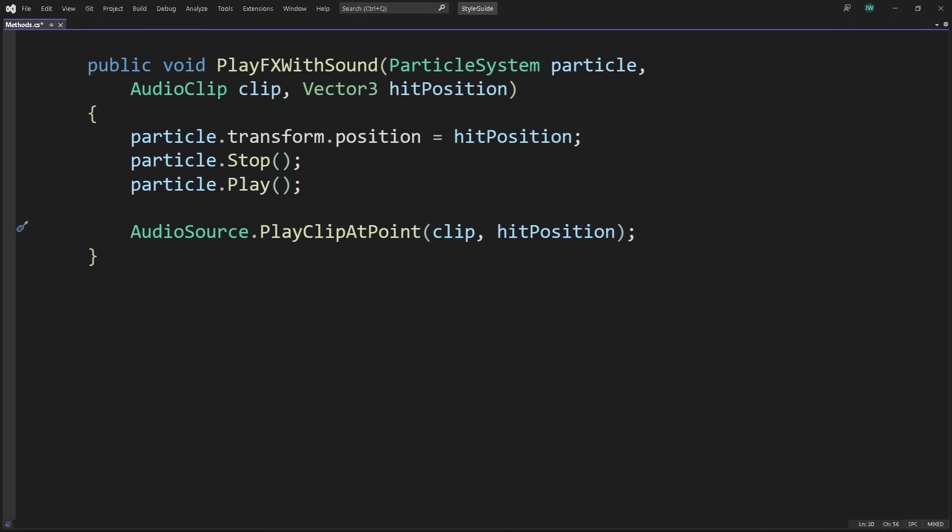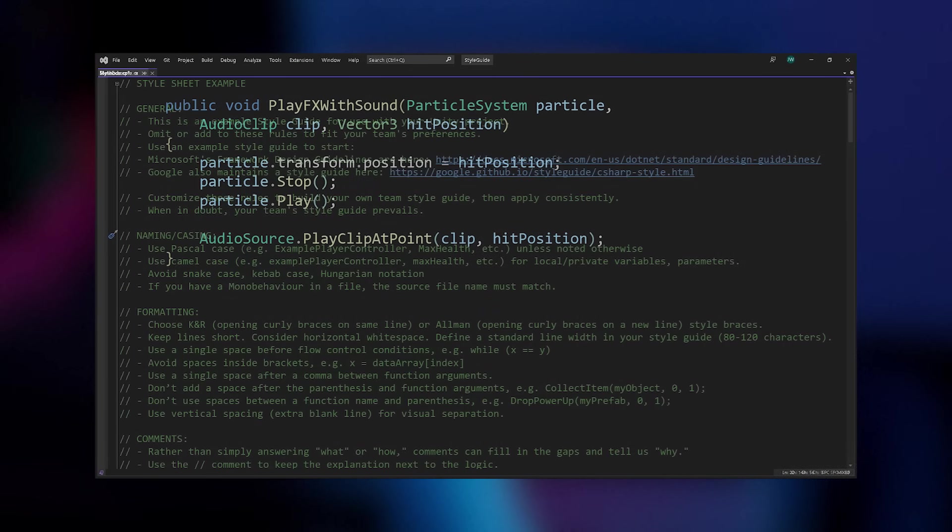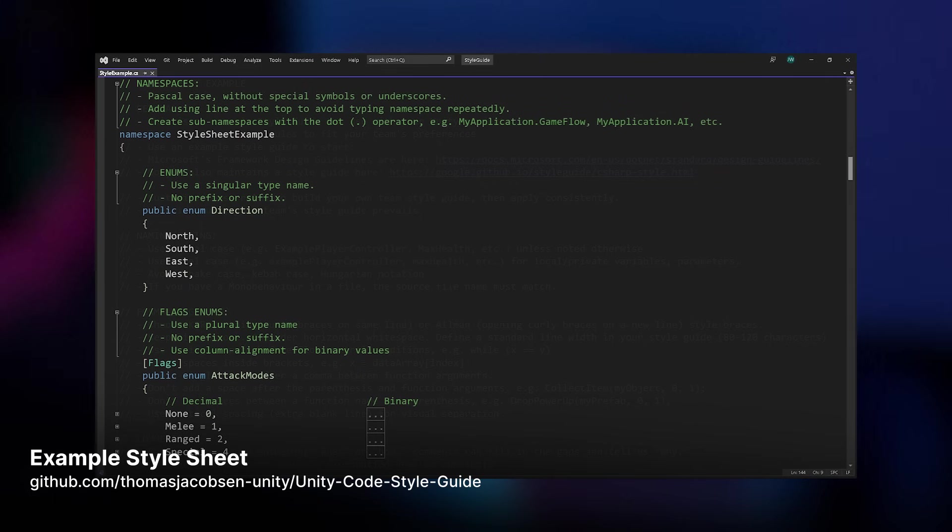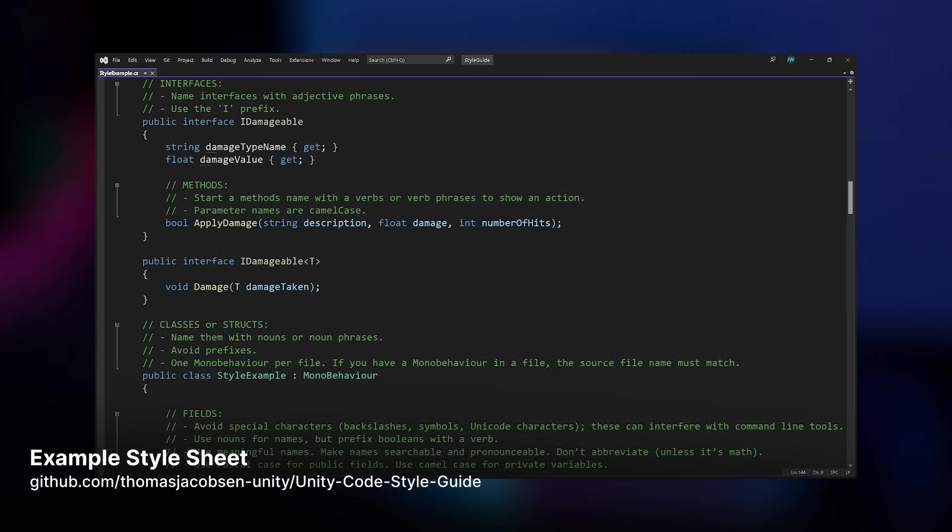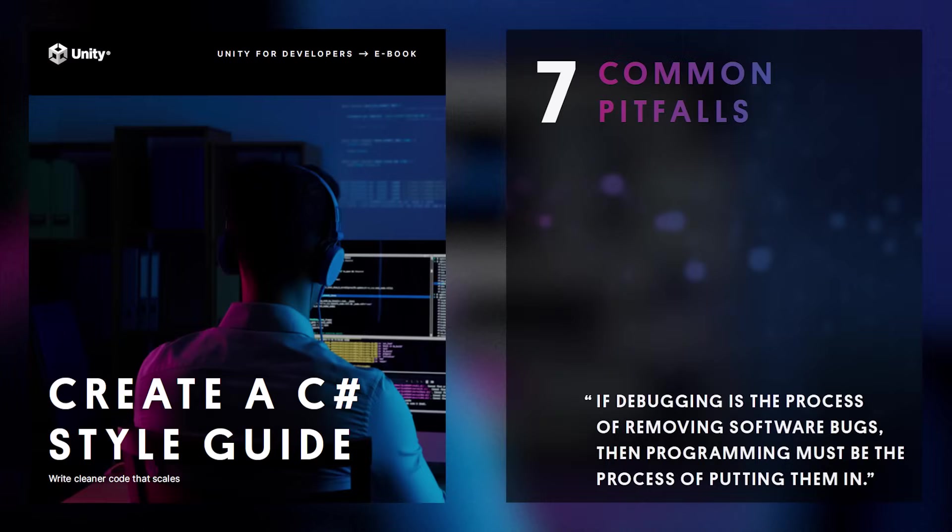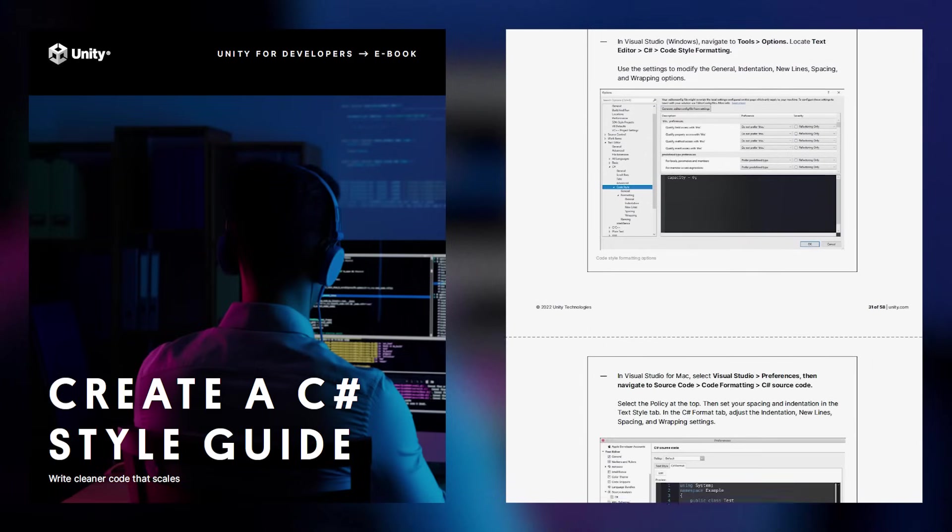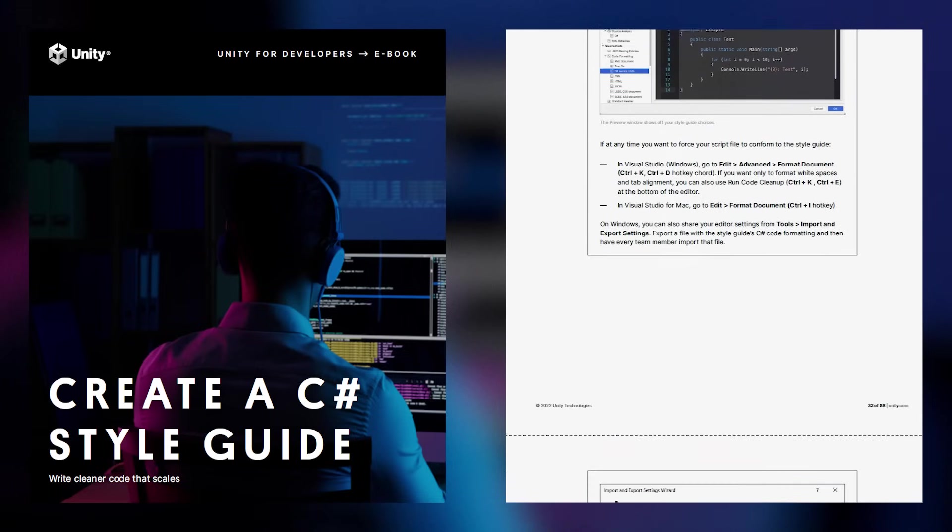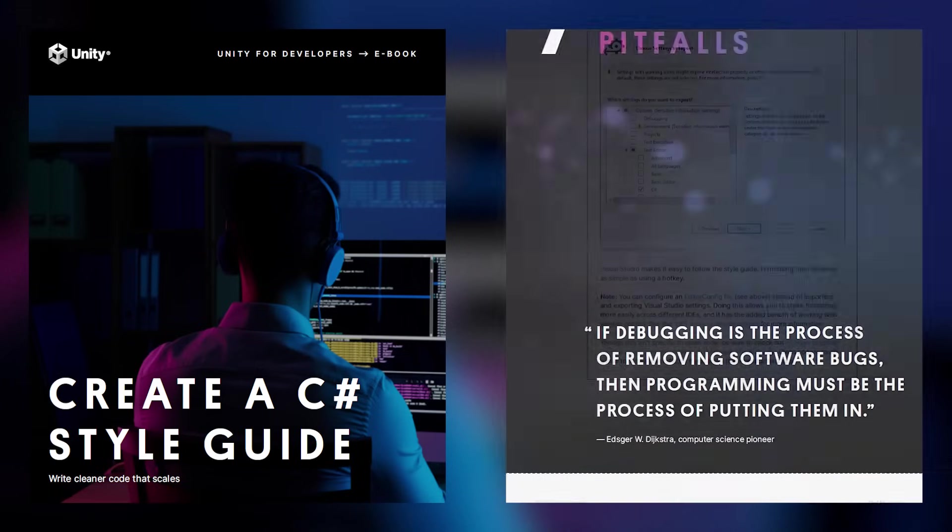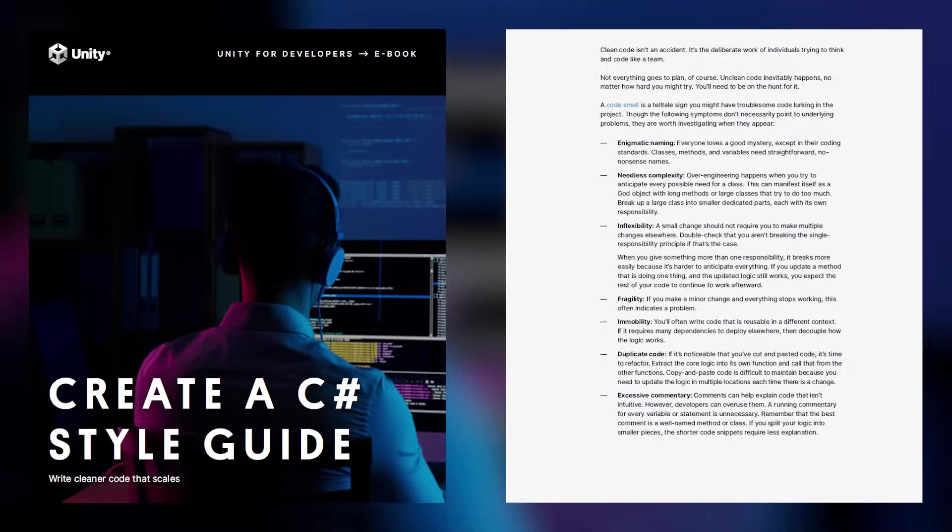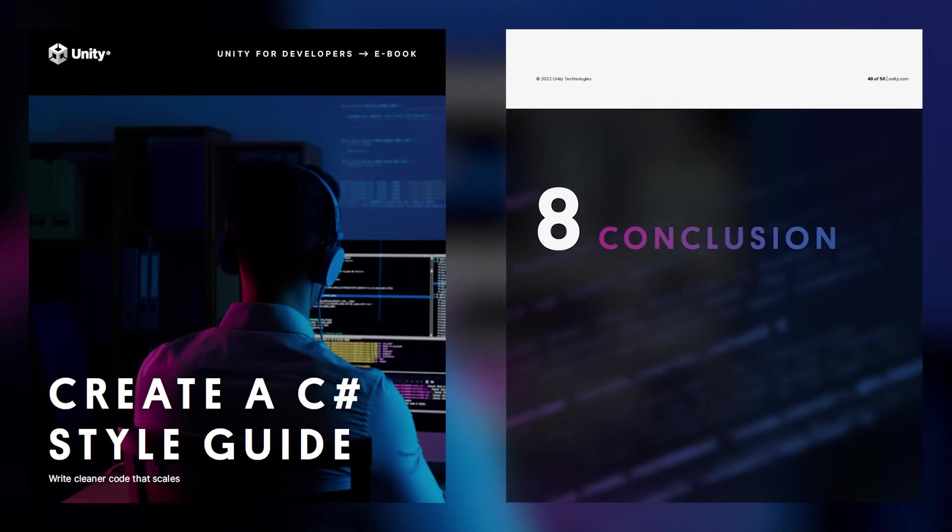To get started on your Studio Style Guide, check the link below for our example style sheet. And of course, you can use the eBook as a concise reference that goes into far greater detail than what was covered here. In the book, you'll also find information on setting up script templates, changing code formatting preferences in Visual Studio, and using editor config files when you have multiple developers working in different IDEs.